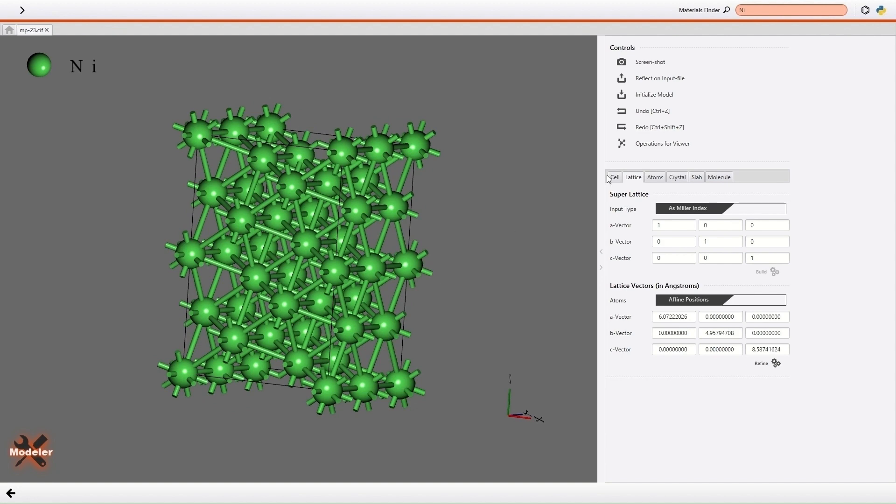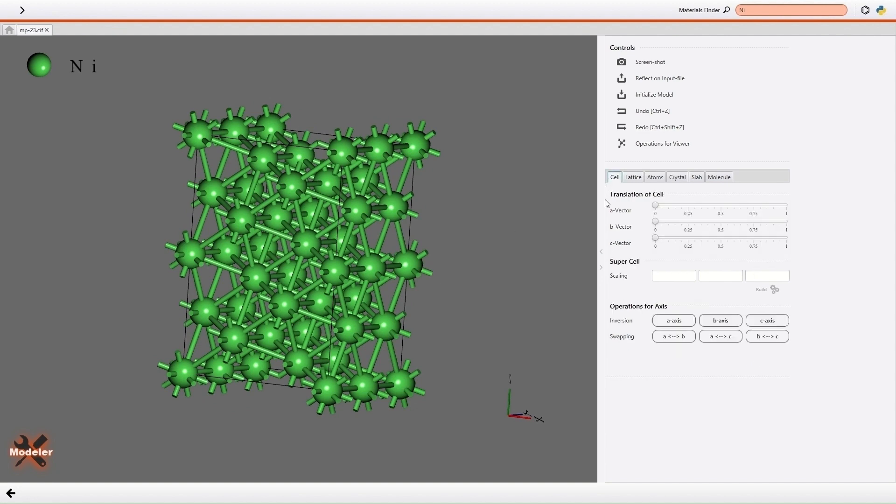Then I open the Cell tab. To generate supercell, I enter 6 6 4 in the input field of the scaling of supercell and click the Build button.